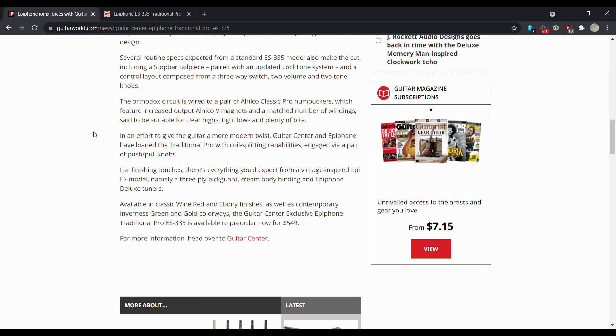Orthodox Circus is awarded with a pair of Alnico Classic Pro humbuckers, which feature an output of Alnico 5 magnets and matched with a number of windings said to be sustainable for clear heights, tight lows, and plenty of bite.